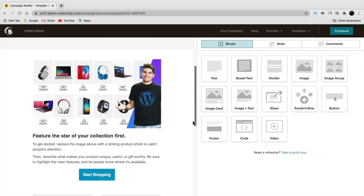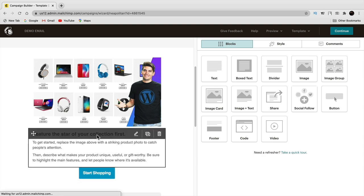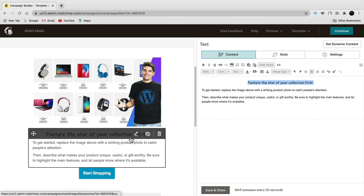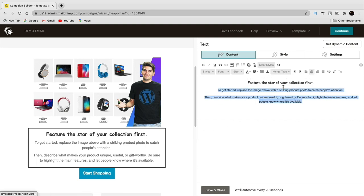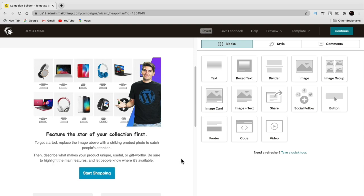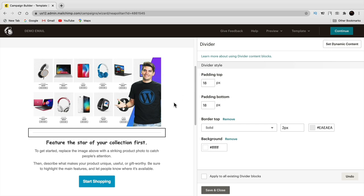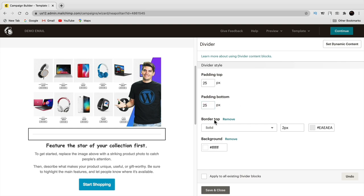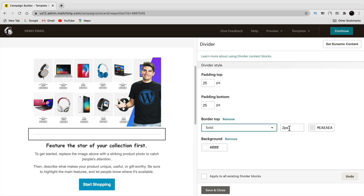Now you can see the email is looking really clean — we have an image, a title, some description, and a button. You can edit the text with different fonts and centering. To add a divider for style, drag the divider block in. You can adjust the padding on top and bottom for spacing, change the border style to dashed or groove, adjust the width, and change the color to match your brand. I'd pick your brand color — it helps people identify you and your website.